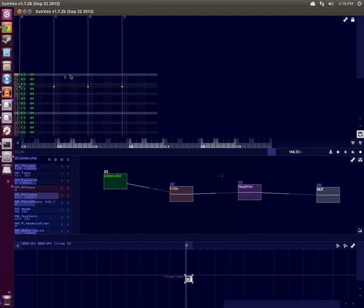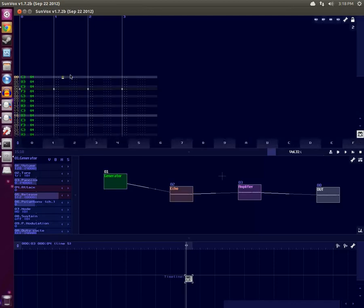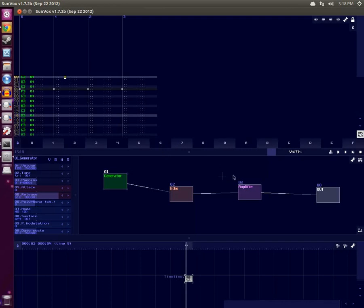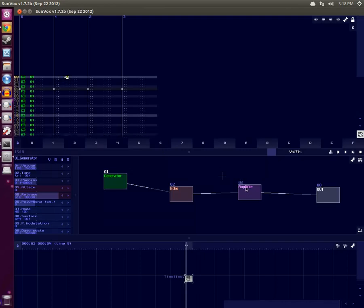So if you refer back to the manual, remember the second column is the module number. We want to start tweaking the volume on this Amplifier widget. So we'll specify 3 as the module number.